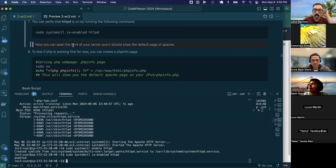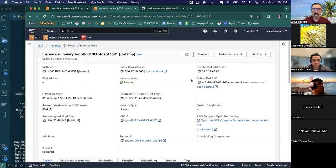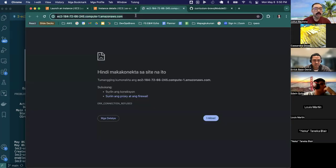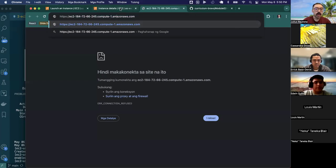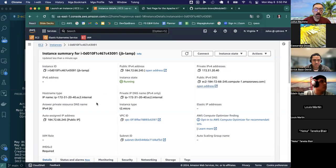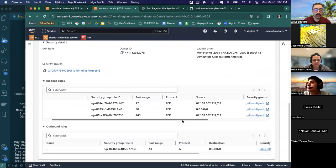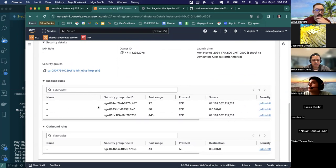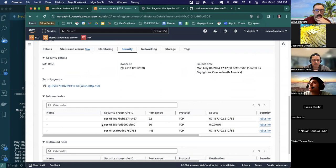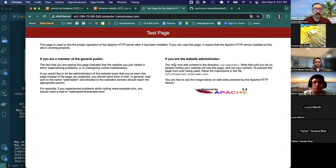Now I can open the IPv4 address of the server and it should show the default Apache page. Let's go back to the instance, copy the public IPv4 address, and navigate to it. You might notice that clicking the link defaults to HTTPS — if you remove the 'S' and use plain HTTP, you'll see the Apache default page. Recall from our security configuration that we used port 80 for HTTP, which is why we had to change from HTTPS to HTTP. Now that we have the default page, we can start tweaking.